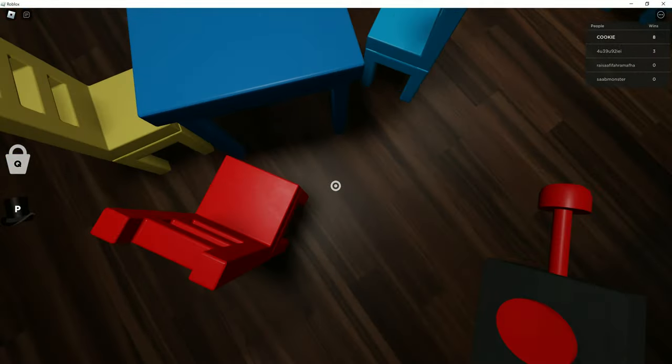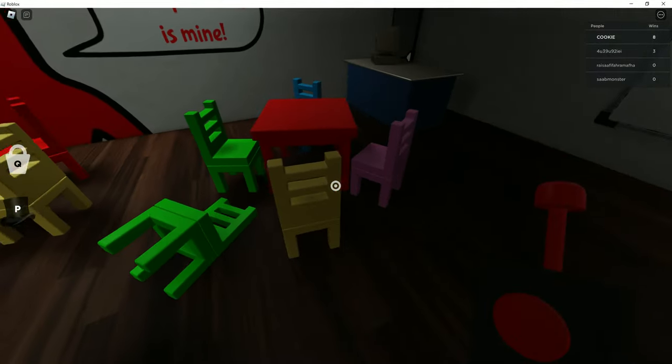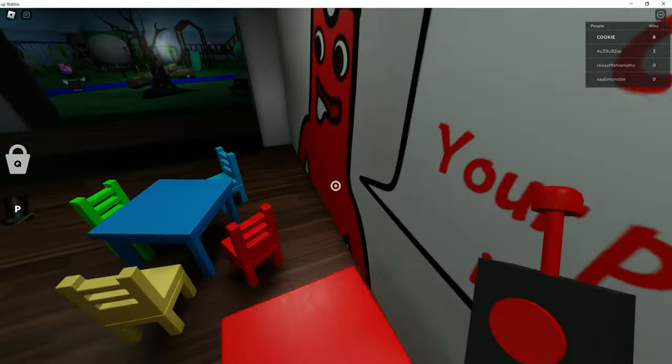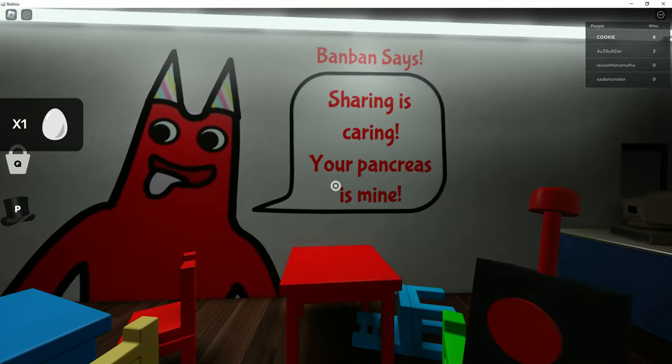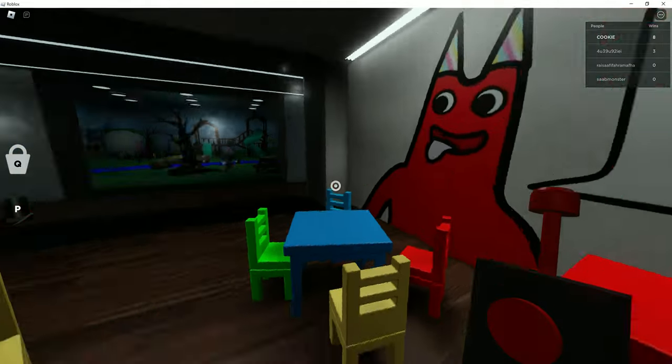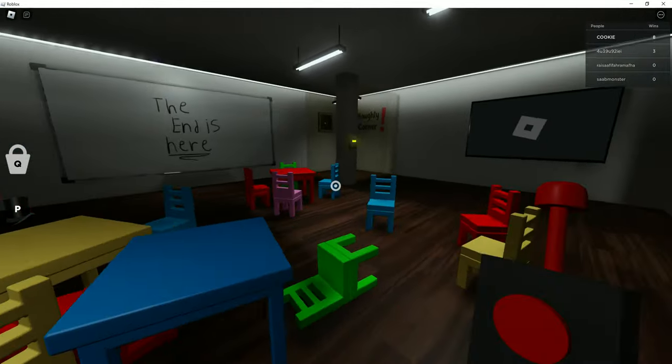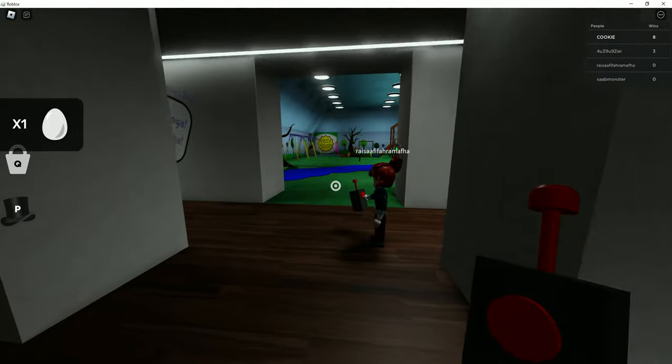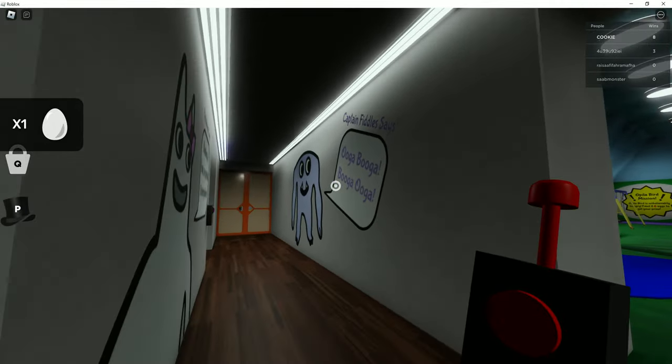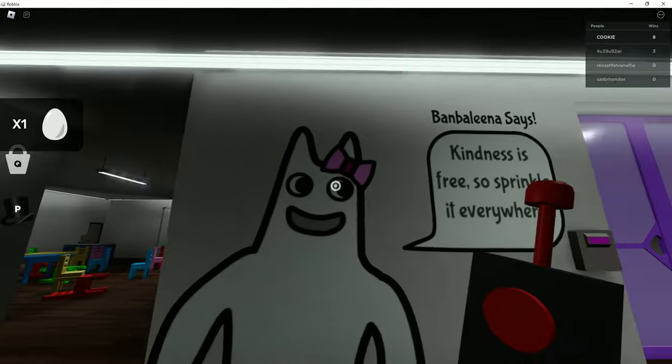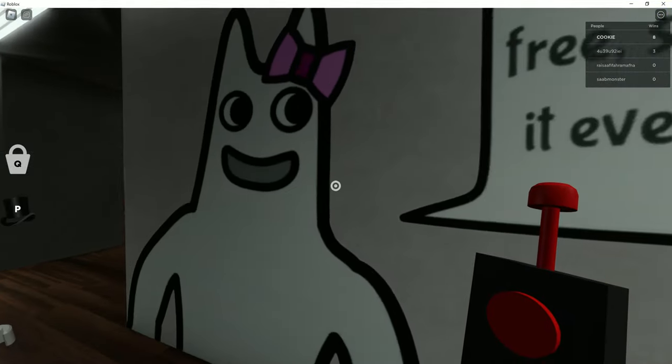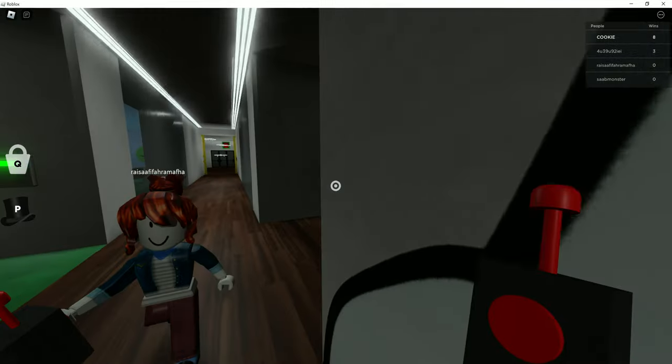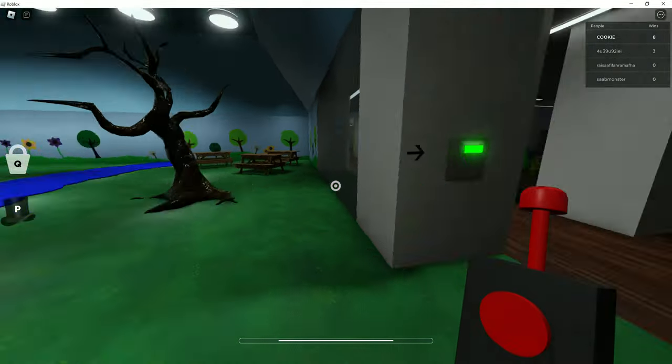And I'll just push the chairs around. If you didn't know this, you can actually move chairs around, so it's kind of a good thing. Oh, Ban Ban says sharing is caring, your apprentice is mine, a part of your body is mine, the end is here. Like at that very space. Captain Fiddles says ooga booga. Bambolina says kindness is free, so sprinkle it everywhere. Very professional, yes, very much indeed.